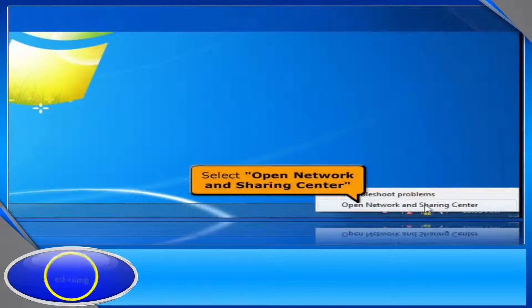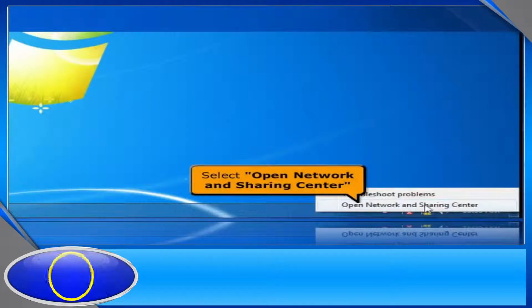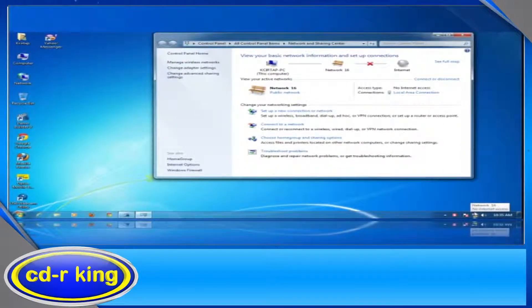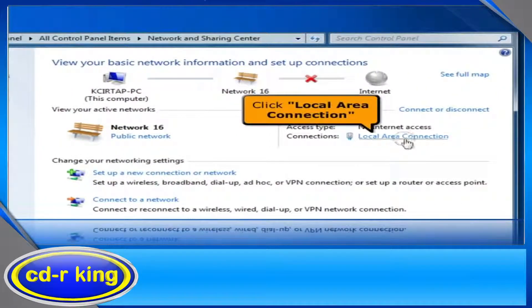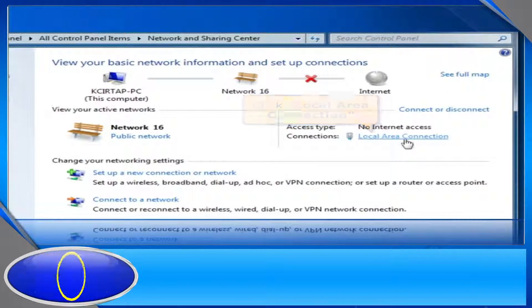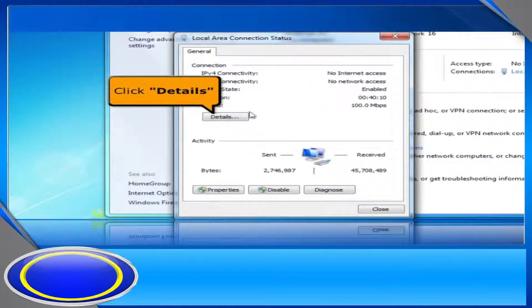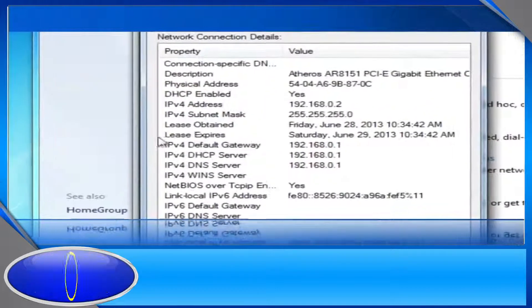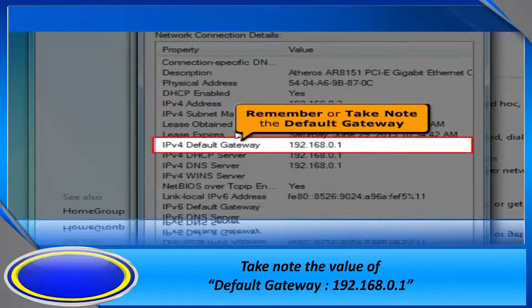Select Open Network and Sharing Center. Click Local Area Connection. Click the Details button. Remember or take note of the default gateway.